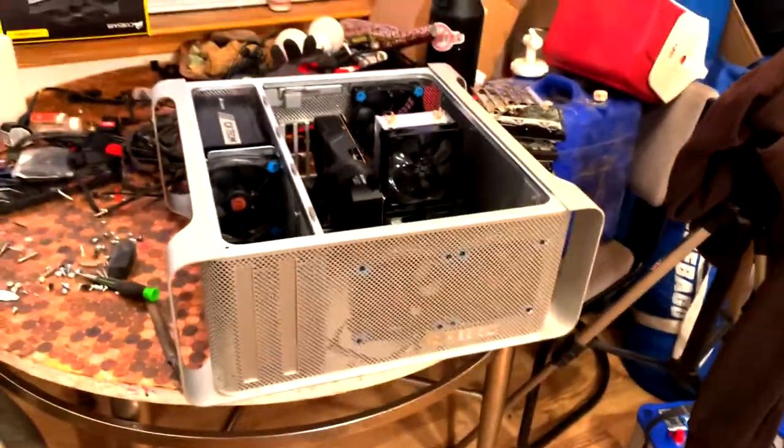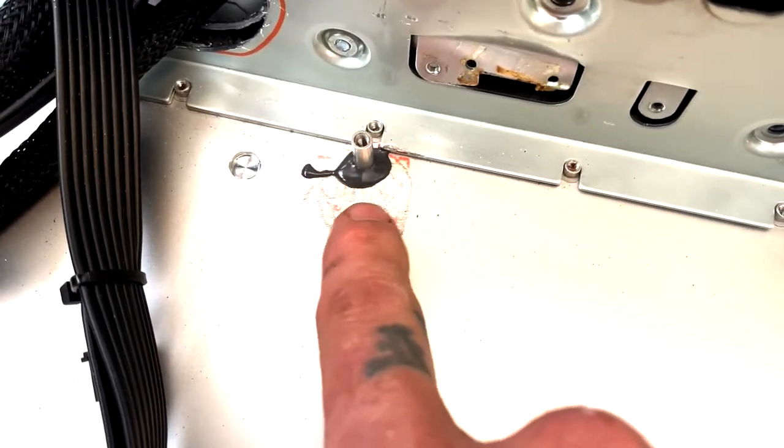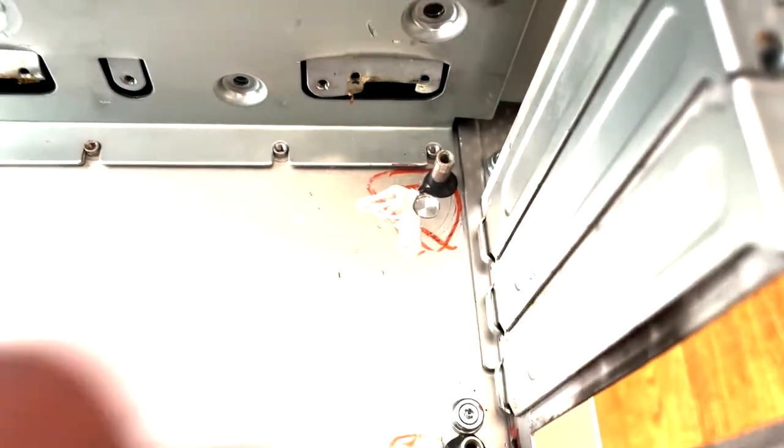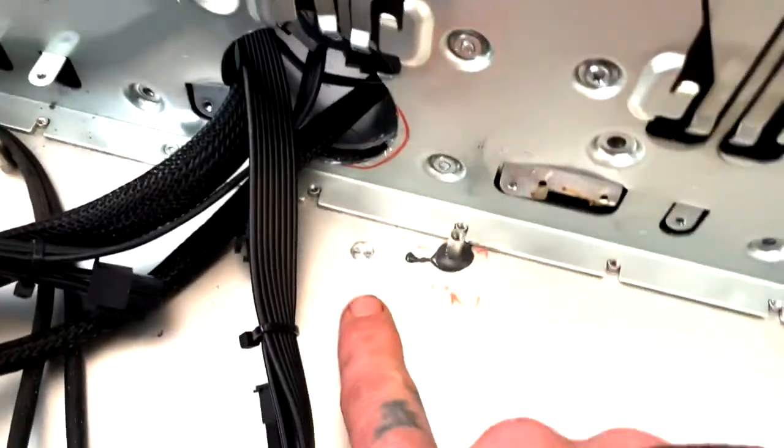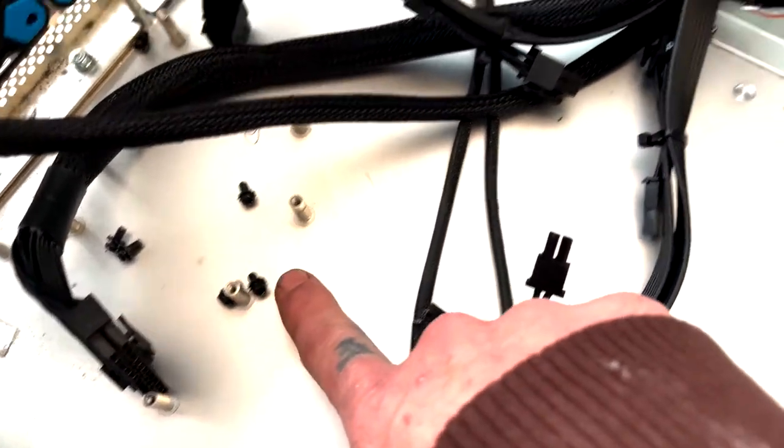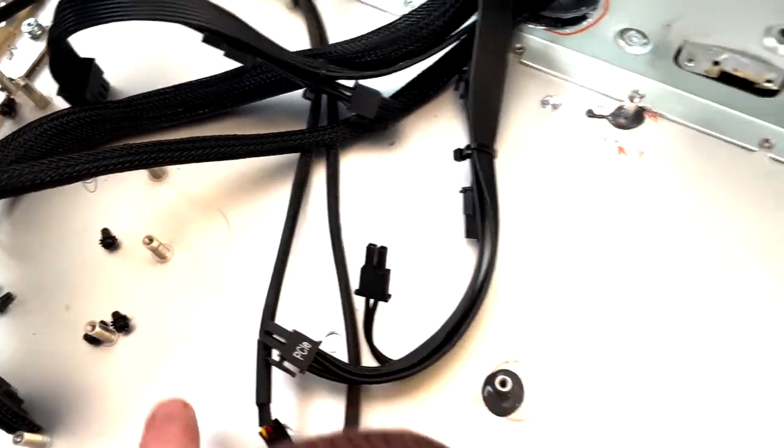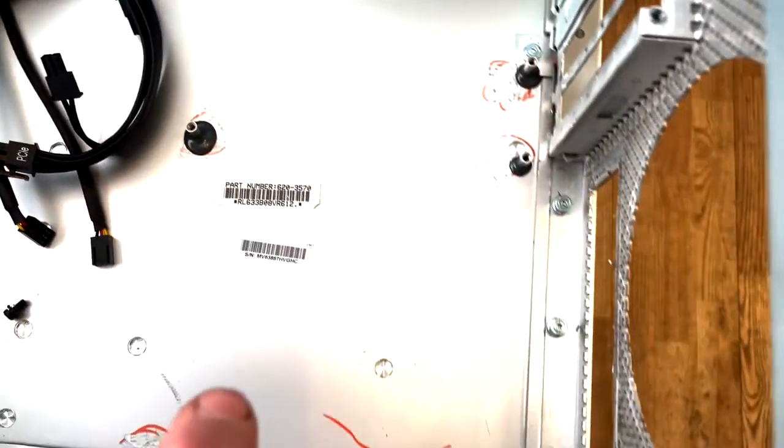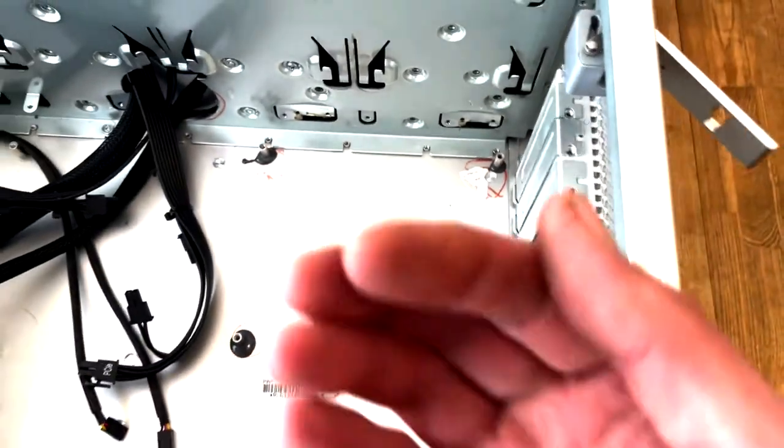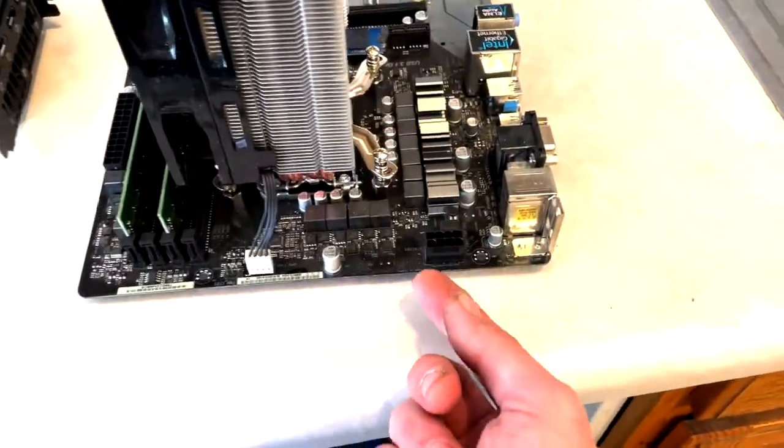You can see here how I roughed up the aluminum a little bit so this JB Weld two-part epoxy would stick. You just break off the standoffs where you don't need them and re-glue them down. I screwed them to the bottom of the board right here.